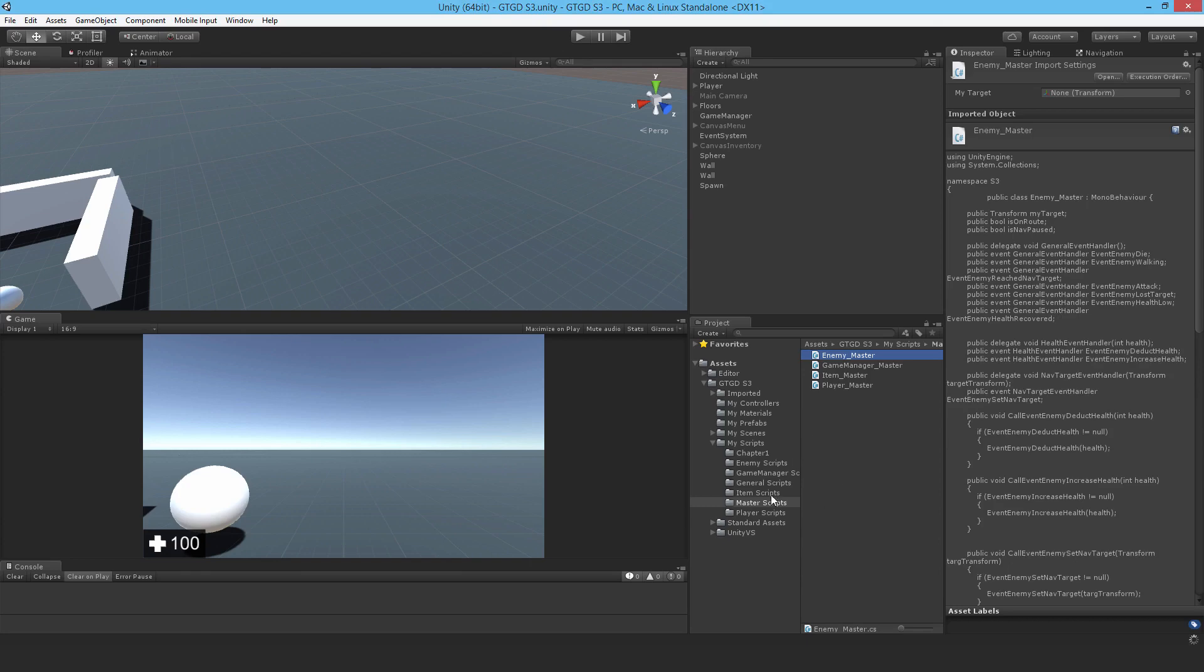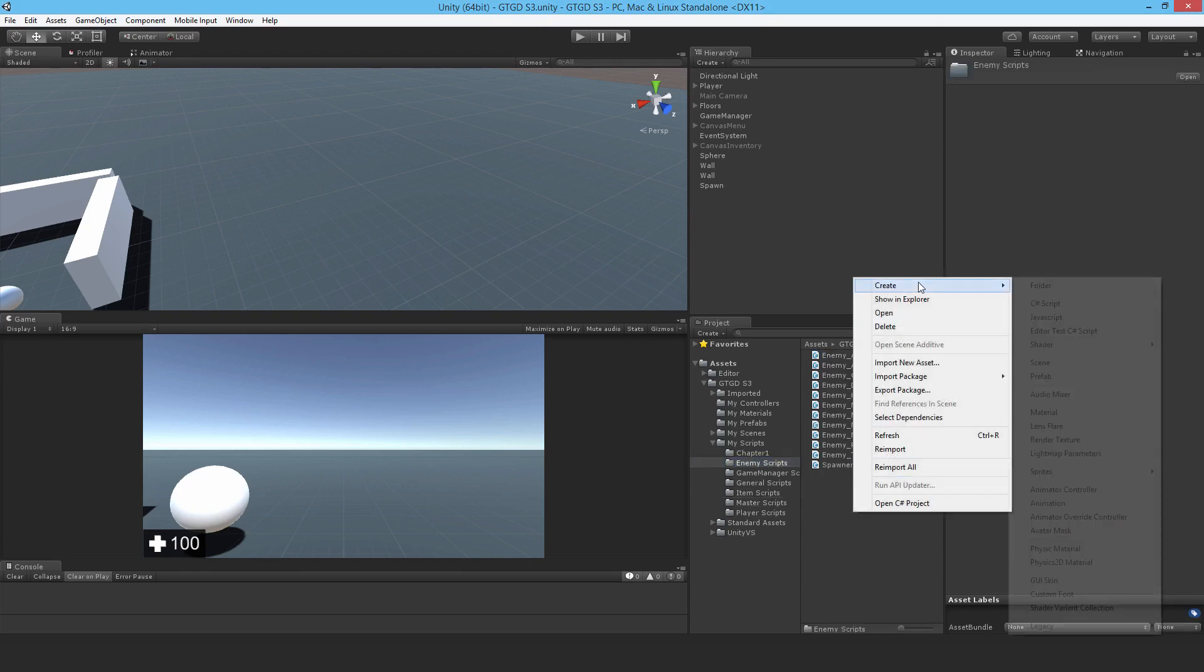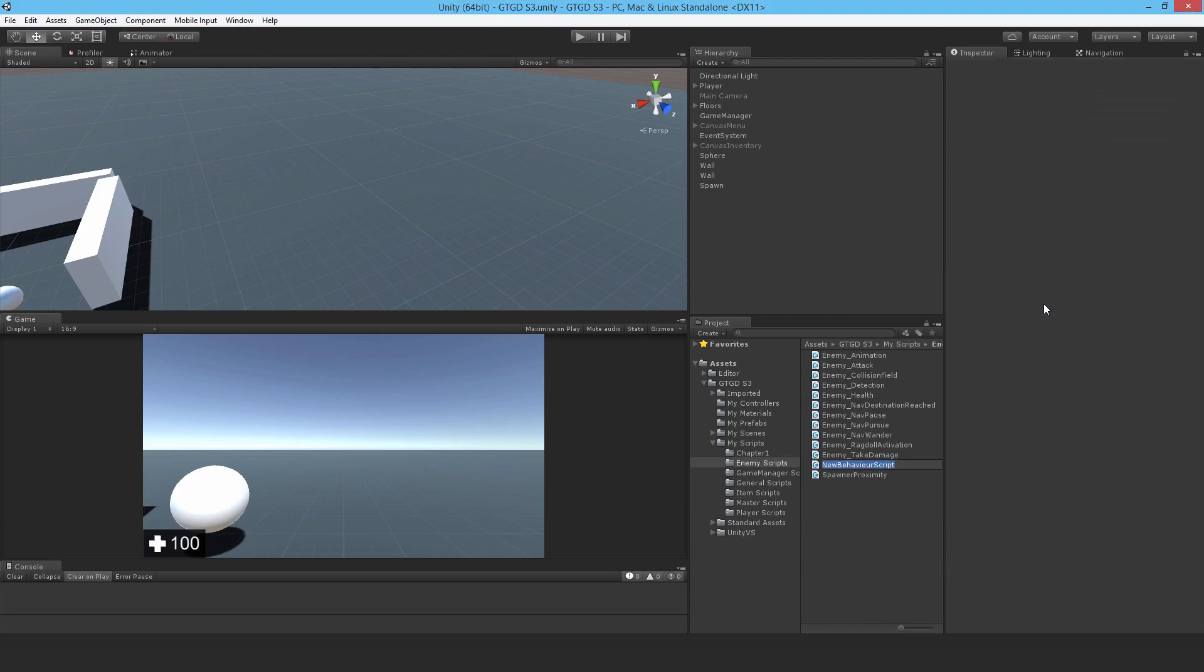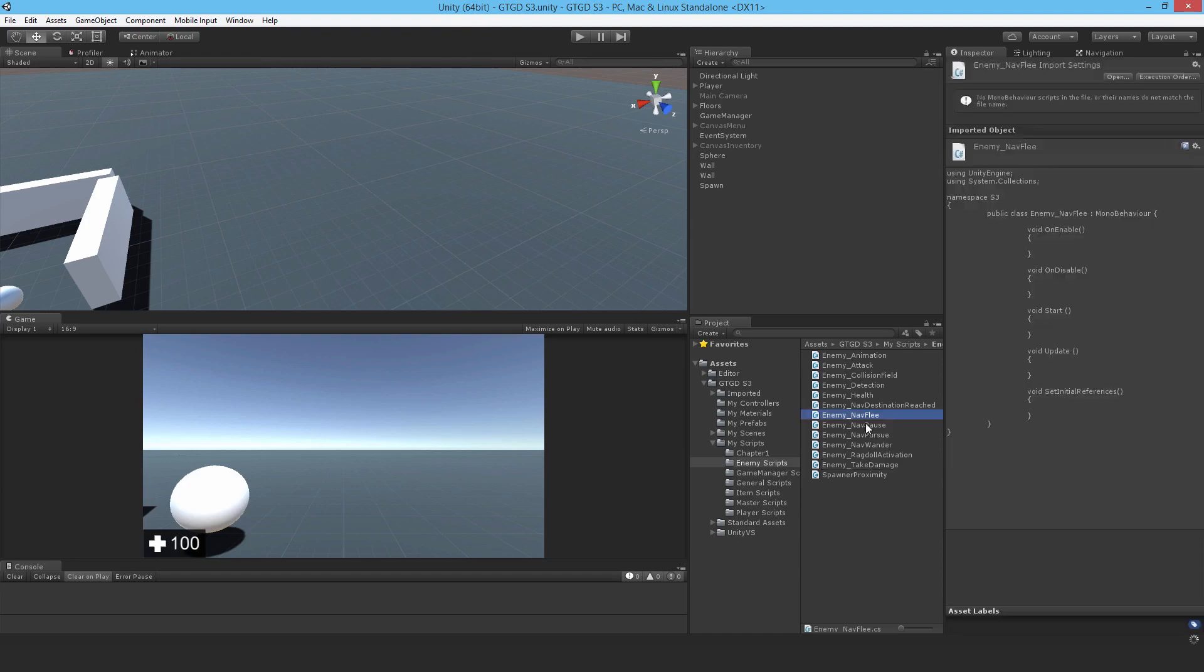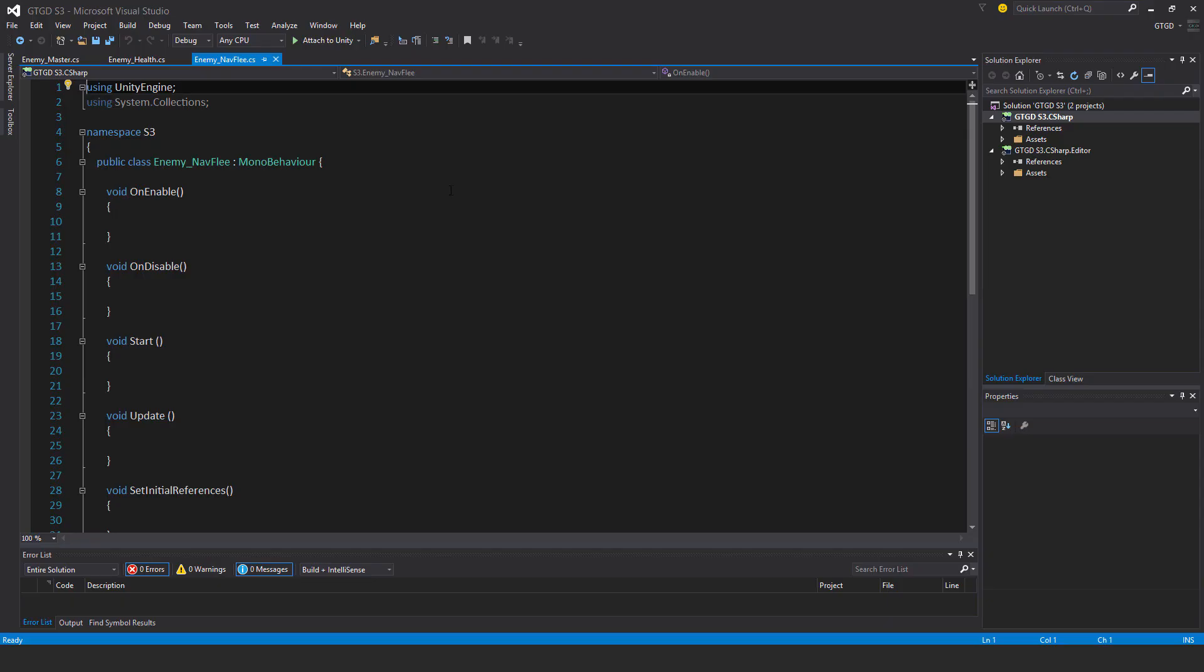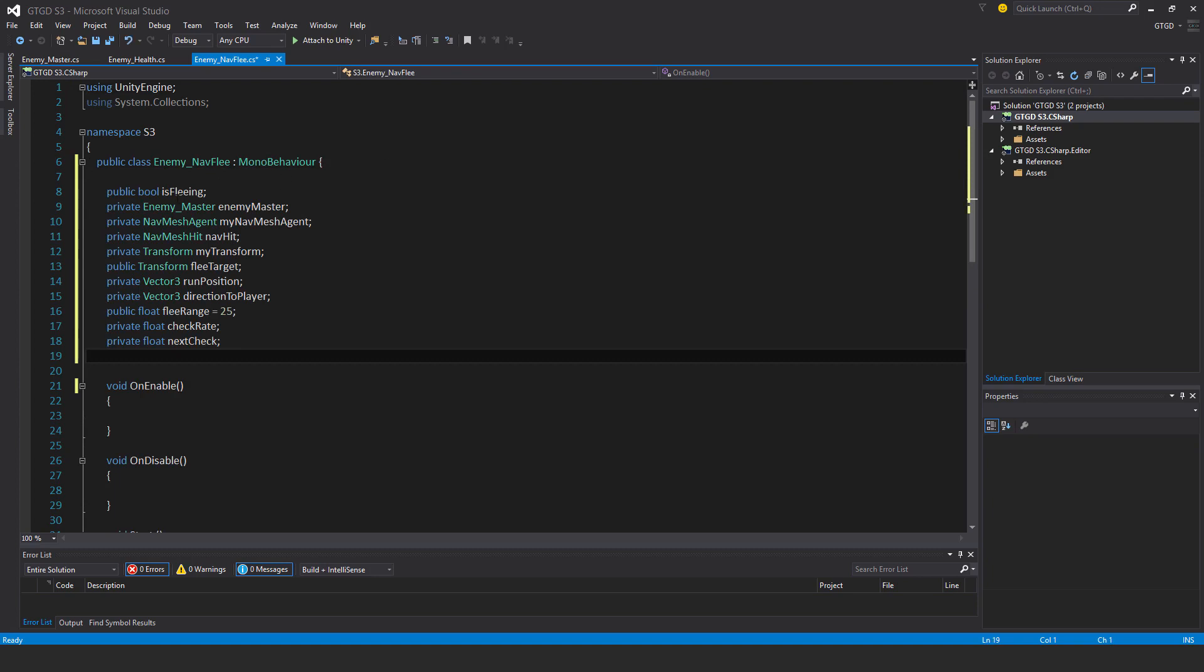Now I need to make a new script, so I'll call it enemy nav flee, and just open that up. I've got quite a few new variables: public bool is fleeing, private enemy master, private nav mesh agent my nav mesh agent, private nav mesh hit nav hit, private transform my transform, public transform flee target, private vector 3 run position, private vector 3 direction to player, public float flee range 25, probably should be higher since this is an FPS sort of game, and private float check rate, private float next check.